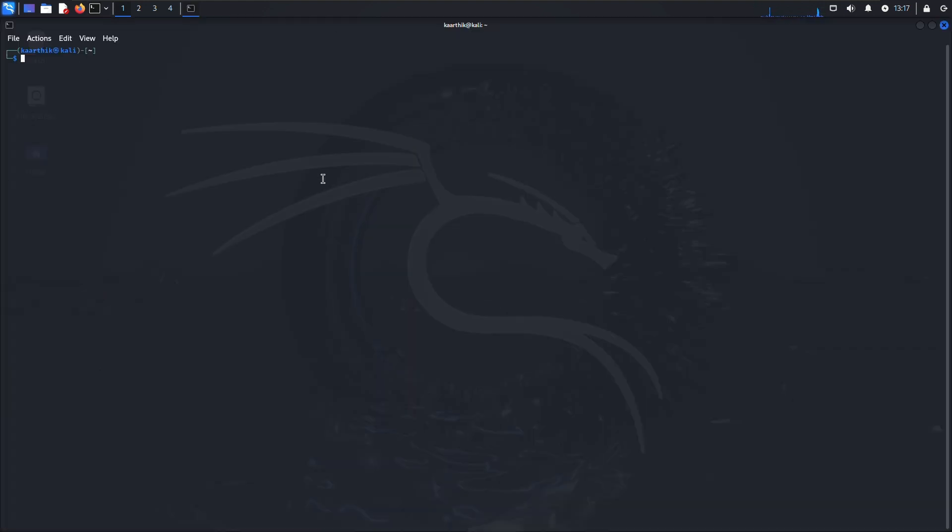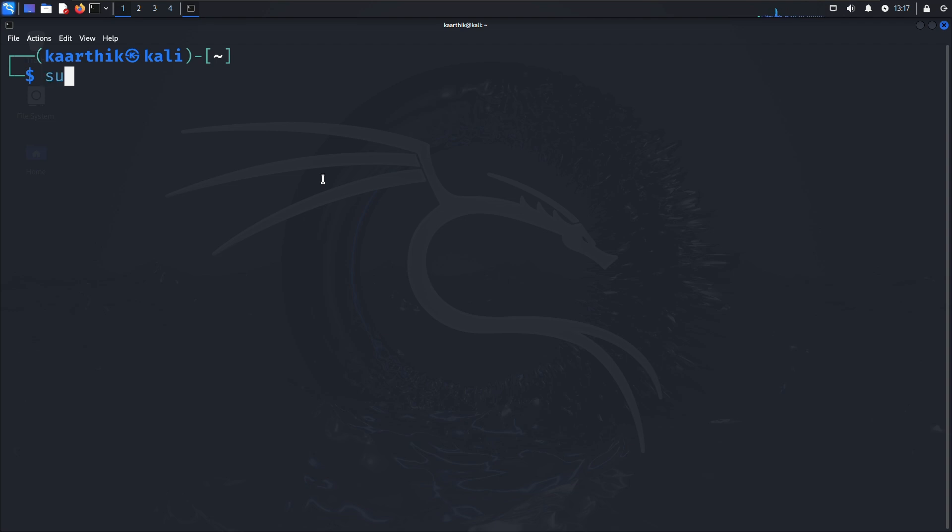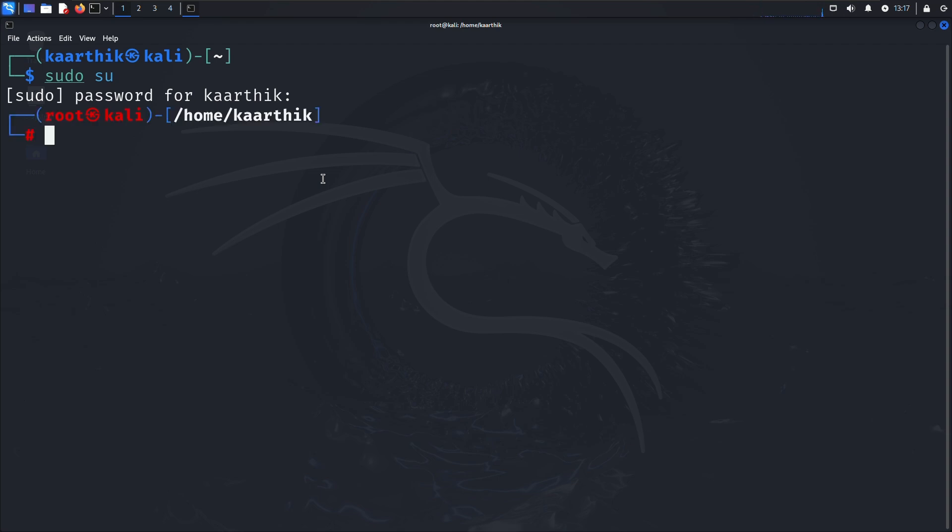This is the terminal. Now we want to follow some commands in order to update and upgrade our system. To do that, we will change our normal user to the super user. Just give sudo su and enter the password of your machine. Now we got root access of the machine.